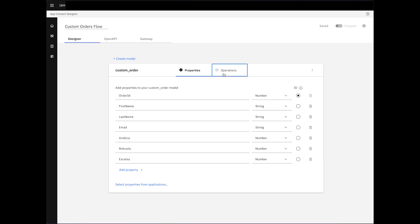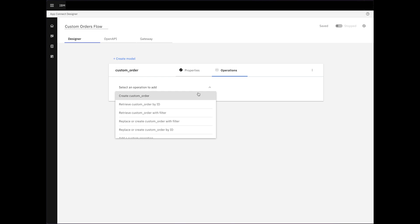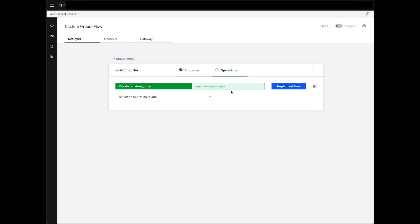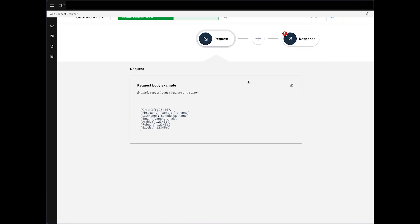Now, we'll click on Operations. Let's choose the Create Custom Order operation and start implementing the flow. Here, we can see the set properties in our request node.